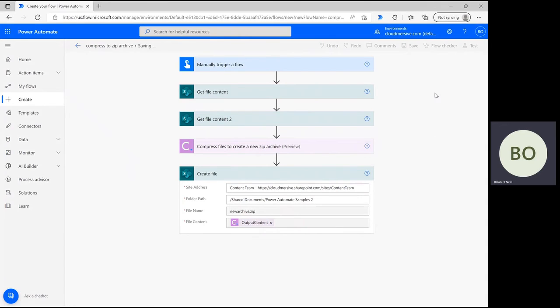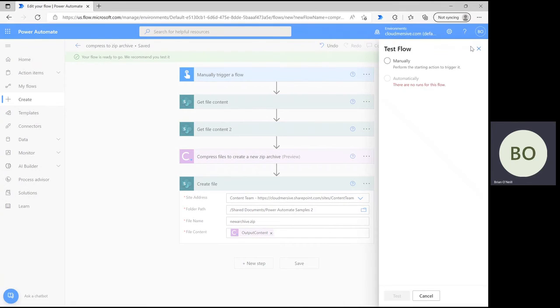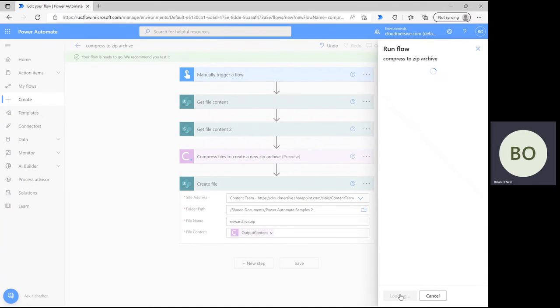After that, it's time to save and test the flow. Click Save at the bottom of the page, then click Test in the upper right corner. Select the option to trigger manually, then click Test at the bottom, followed by Continue and Run Flow.